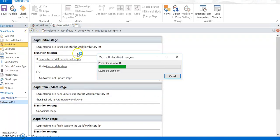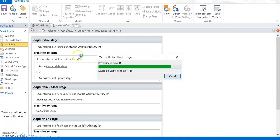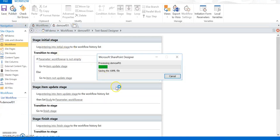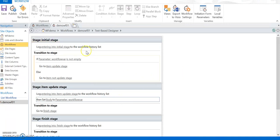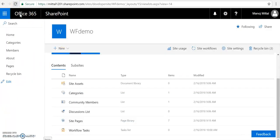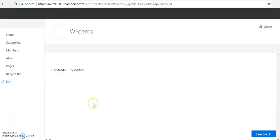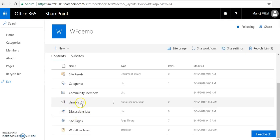We are done with the workflow. I save and publish it to the SharePoint Online site, associated with the Demo List. Once publishing is complete, I navigate to the SharePoint Online site to verify the list is there.